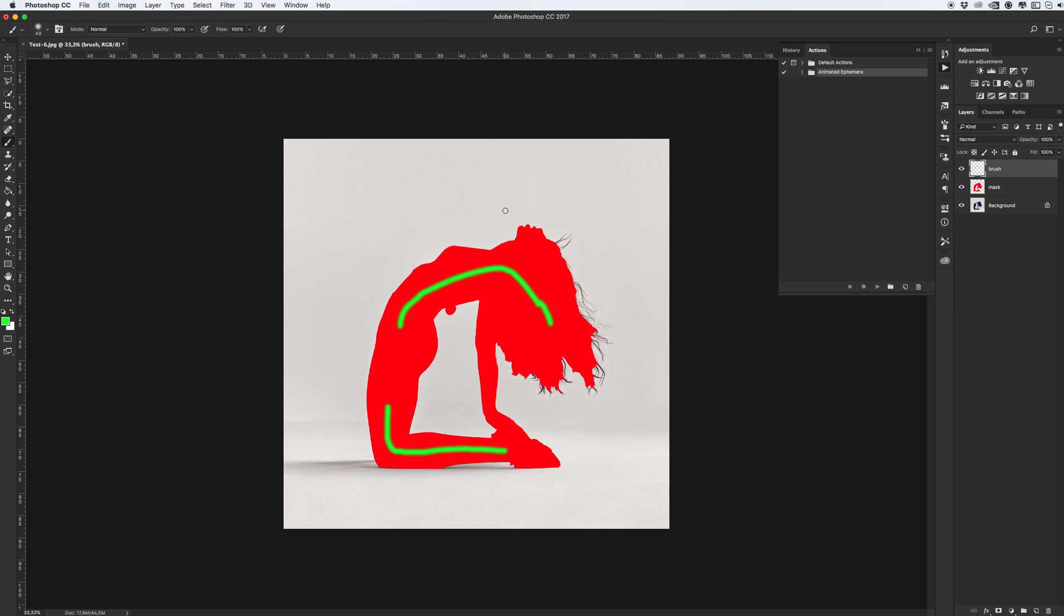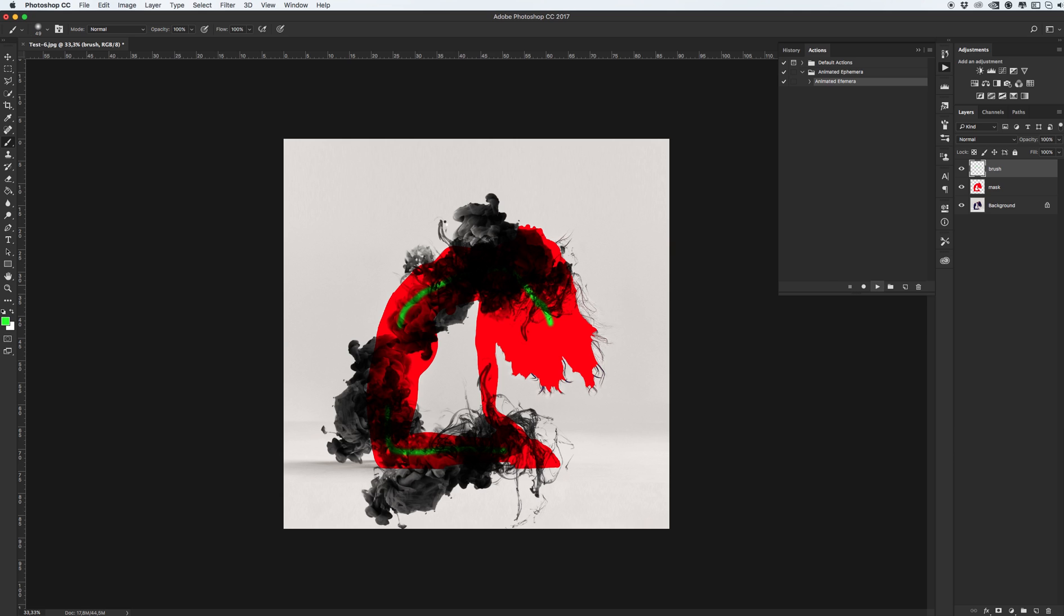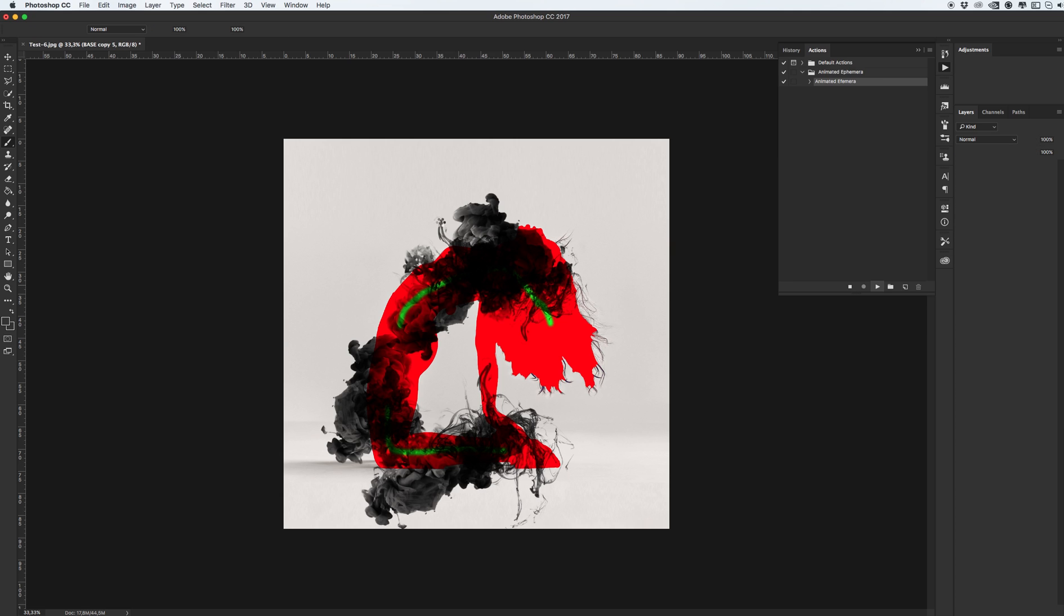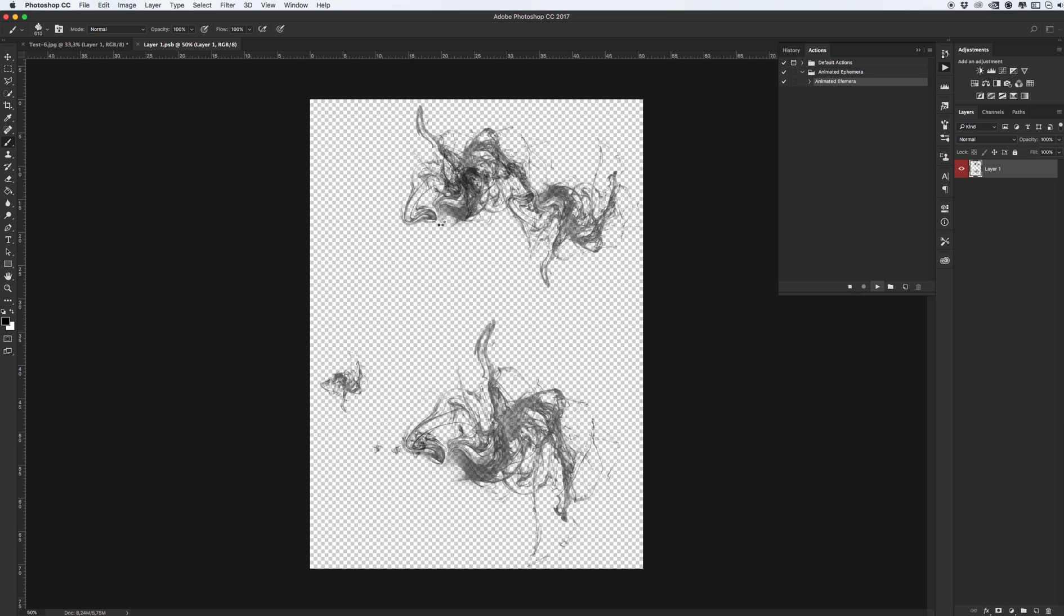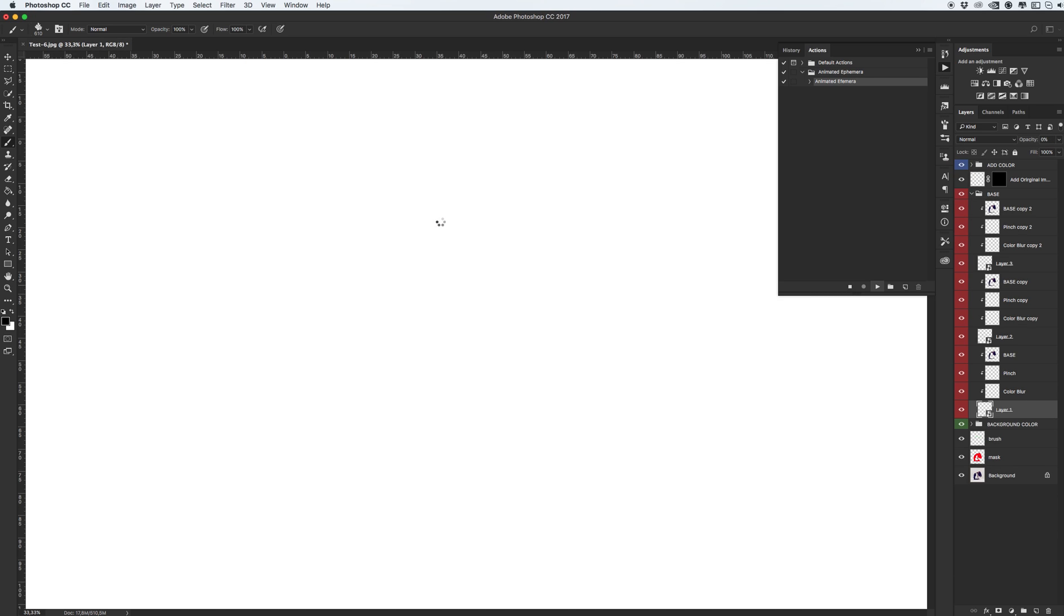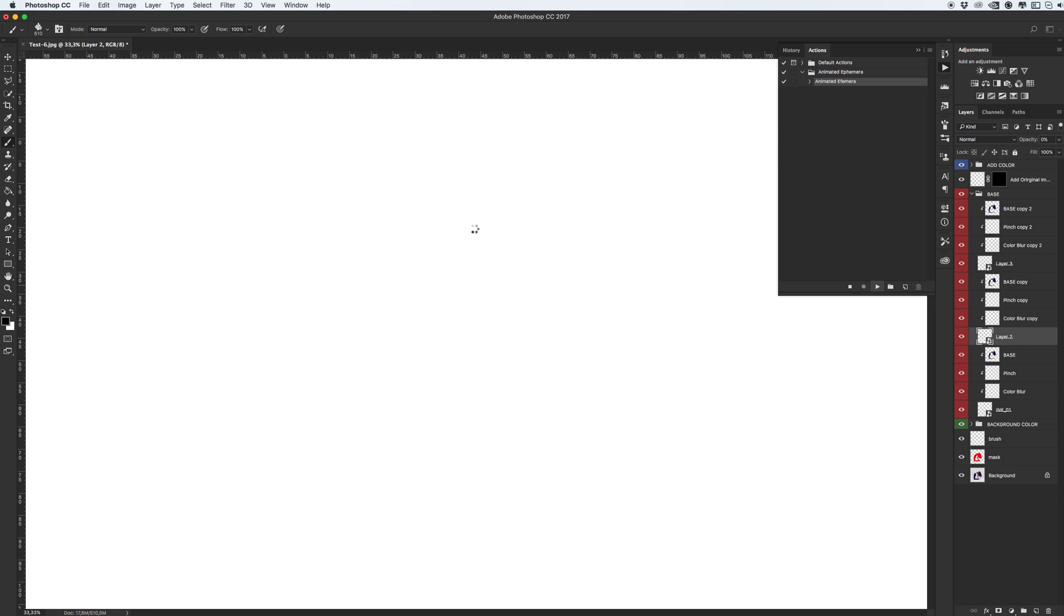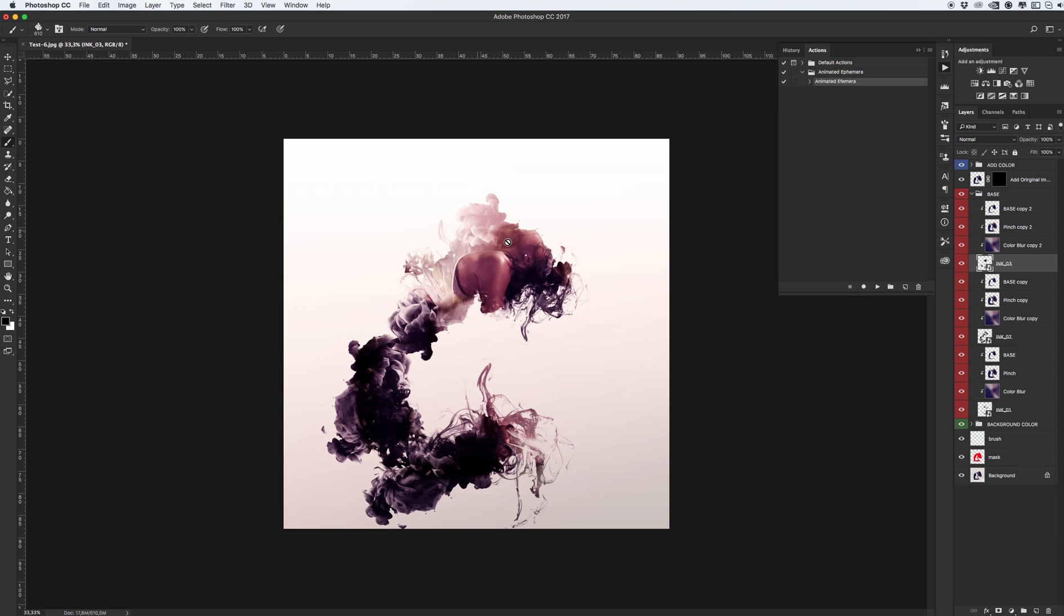When your base layers are ready, click on animated ephemera and play action.